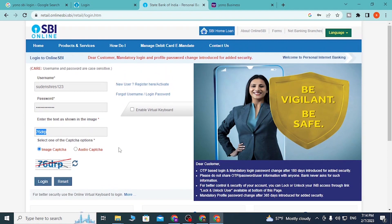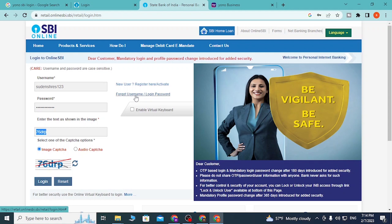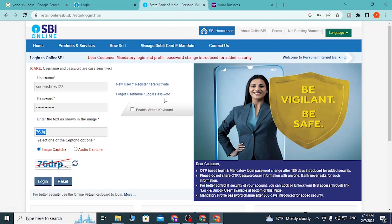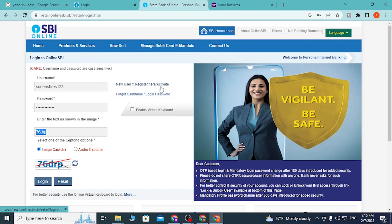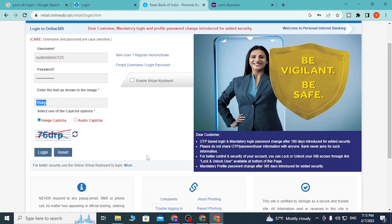If you've forgotten your username or login password, click on 'Forgot Username/Login Password' to reset it. A button is available on every section of the YONO SBI bank to retrieve or reset your username or login password, depending on which one you've lost. You can also create a new YONO SBI account by clicking 'New User Register/Activate' if you haven't created an account yet, and get started with the SBI online banking registration process.